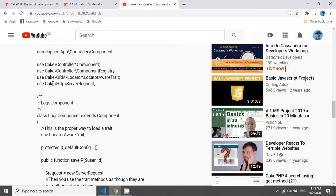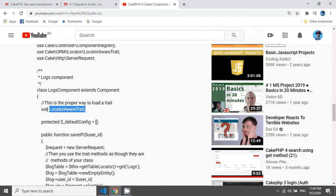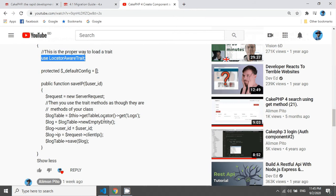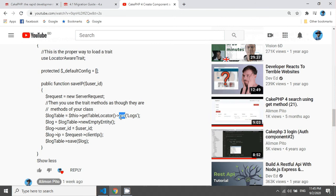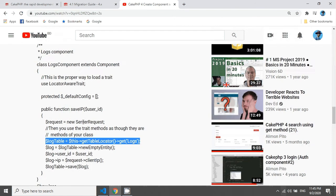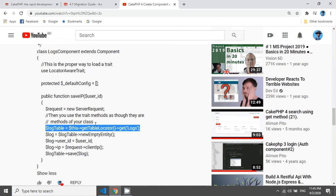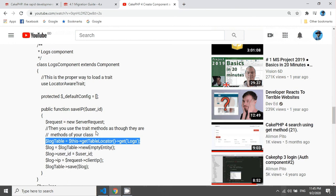He used this locator trait class in here and used it in here and then get the table using the get method. So I recommend use this source code and replace the old source code by this source code. Thank you Andy for this.